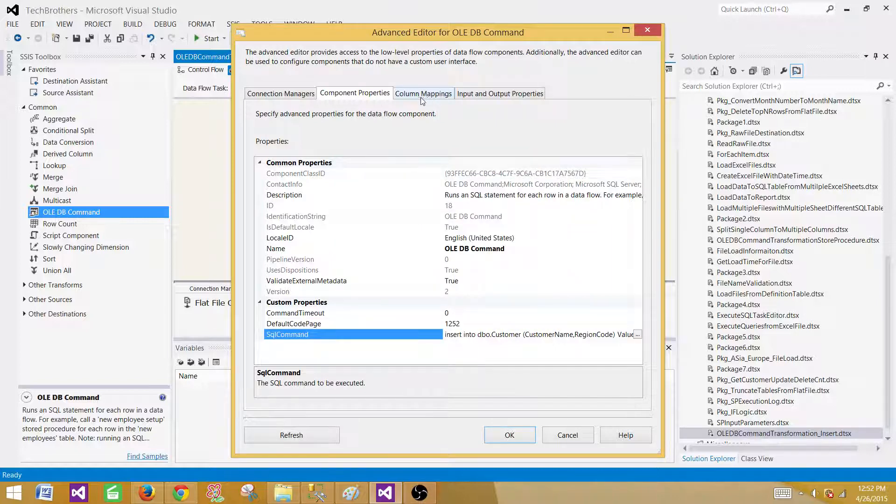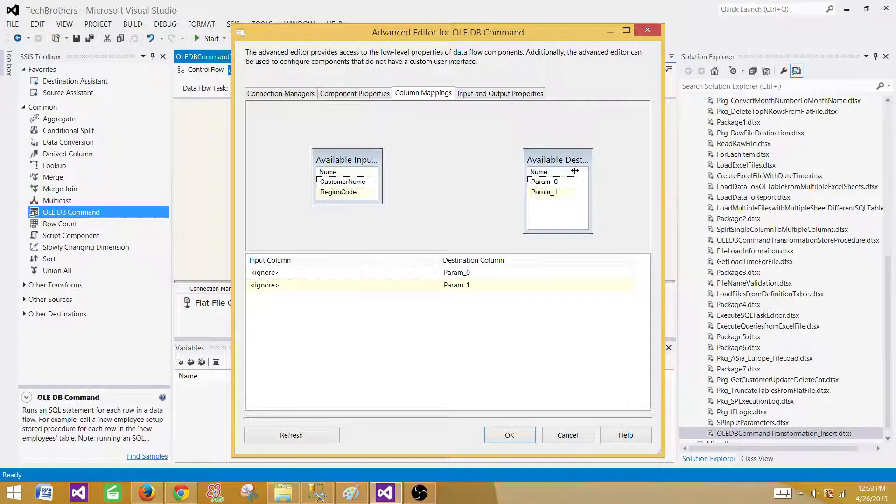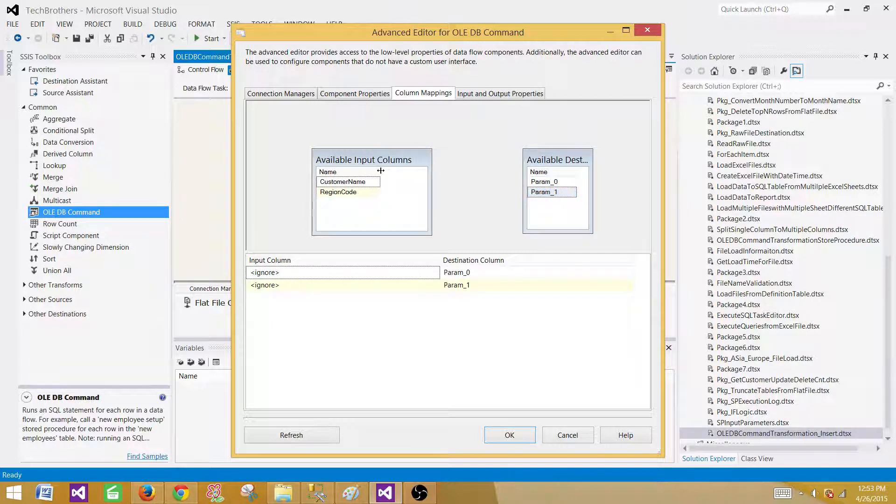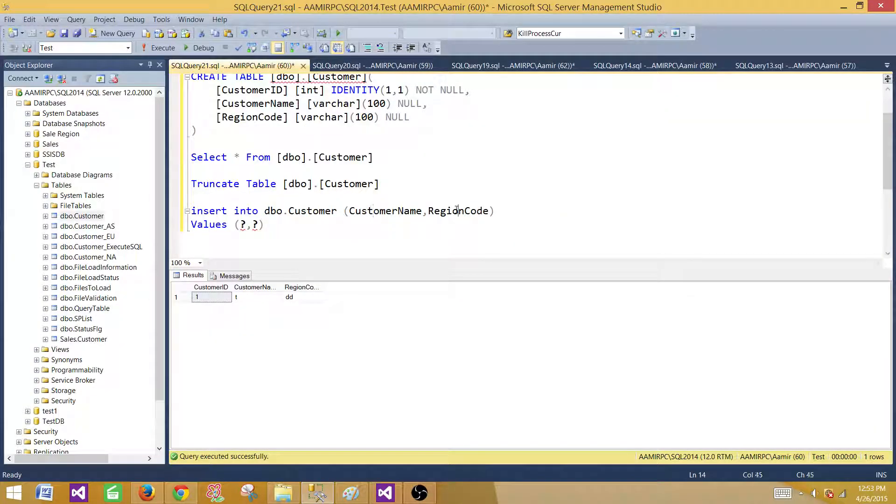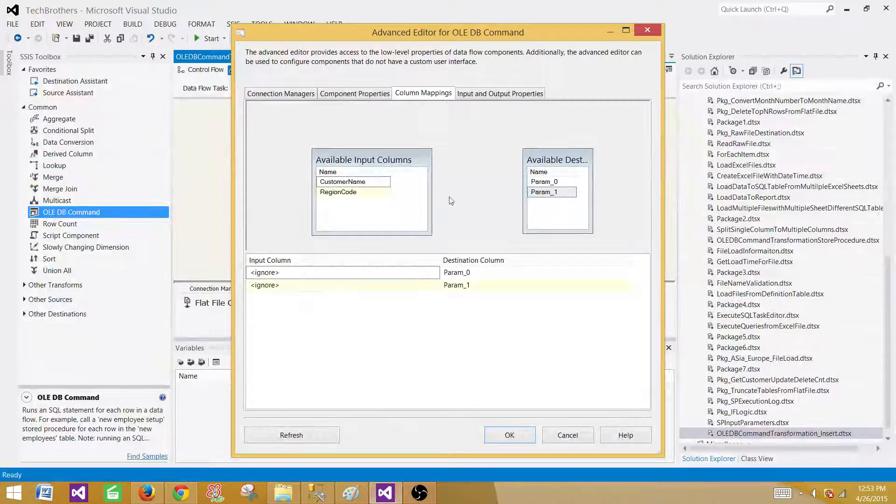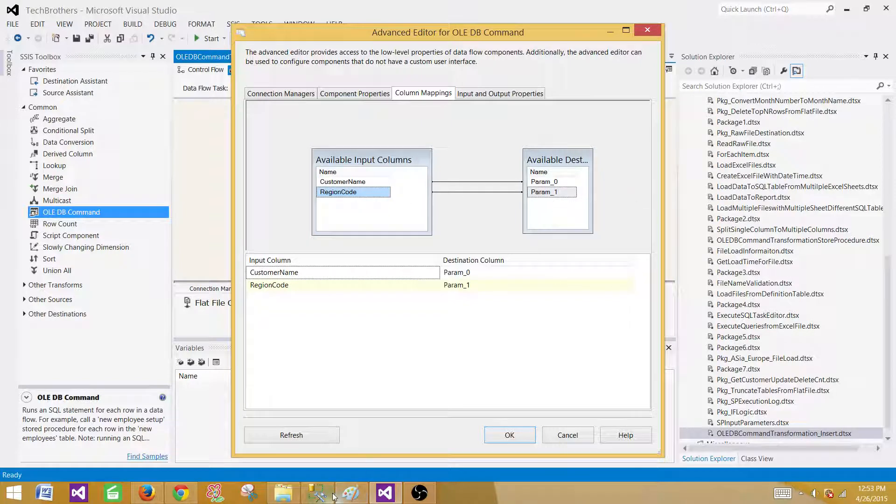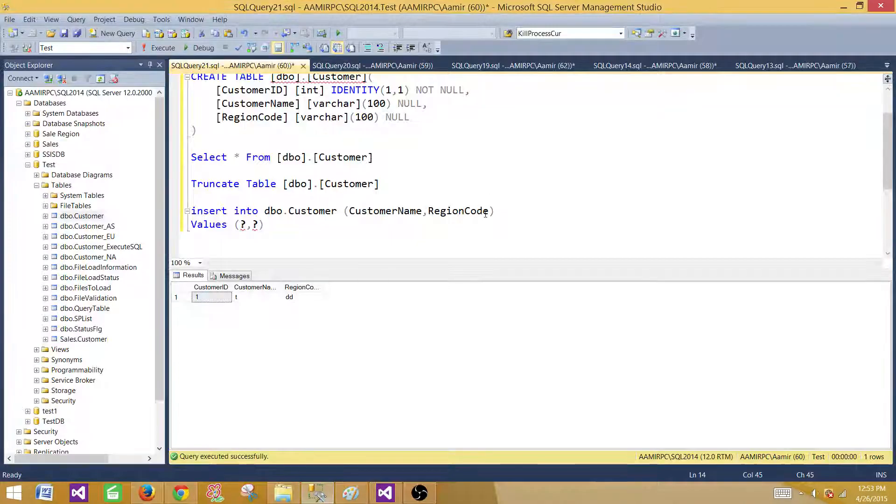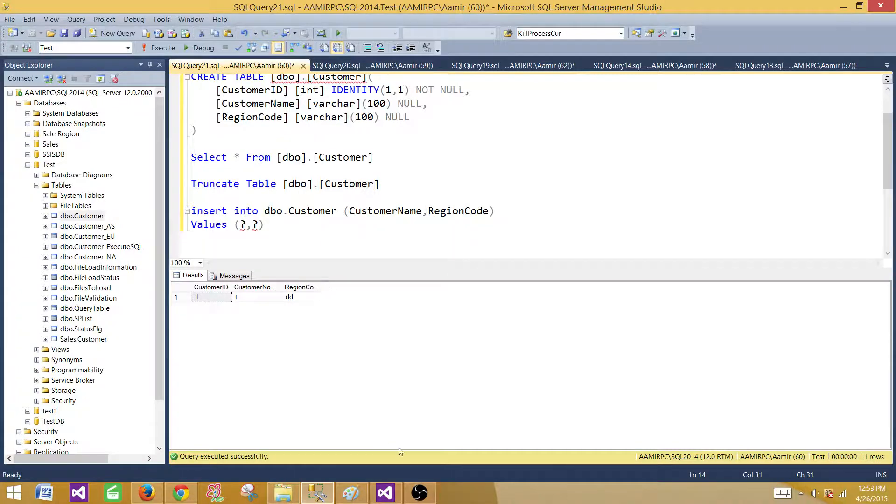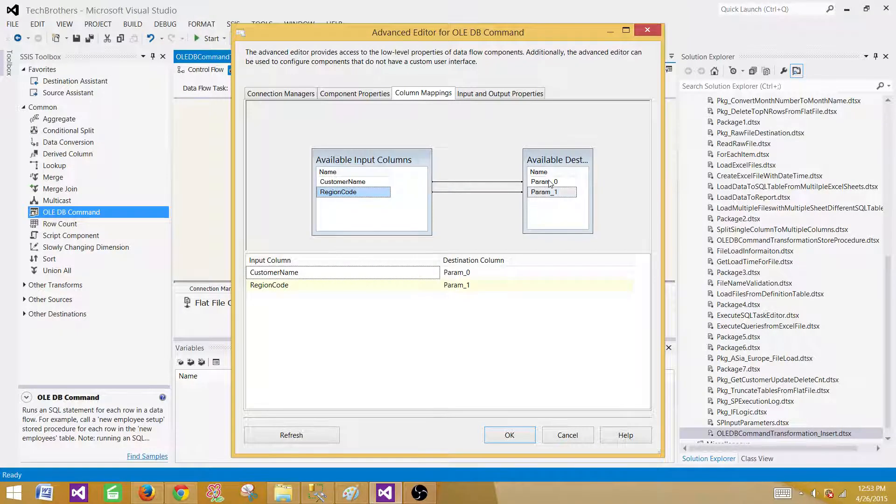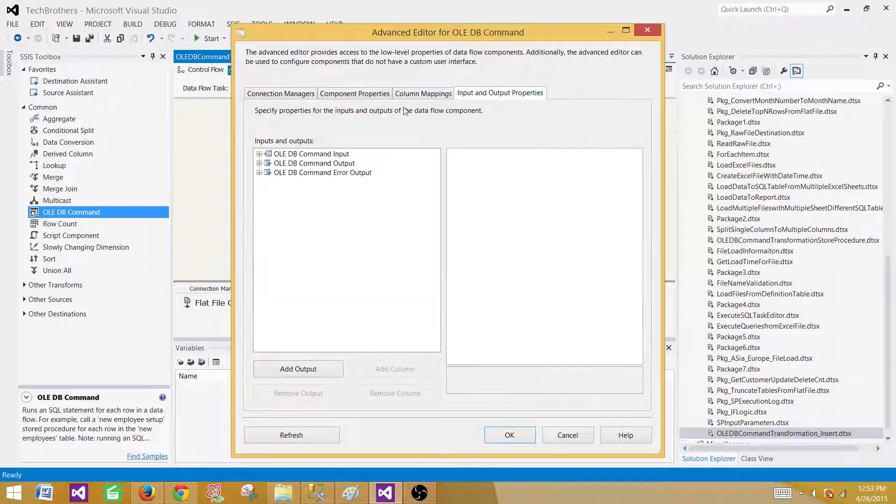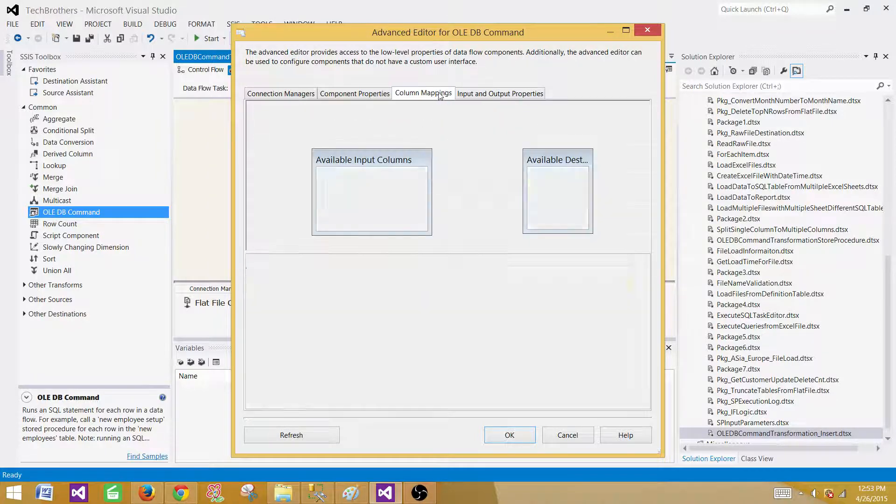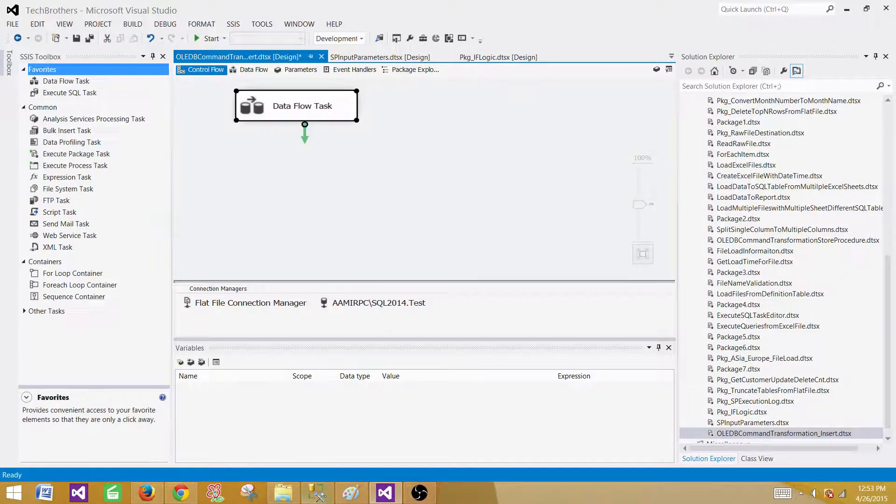Now in the column mappings, we have to map the columns. The bad part about this is that it would not give you the exact name of those on the destination side. So what you have to do, whatever question marks you have put, make sure you have written them so you can know what you are putting. We know that our customer name is the first one and the region code is the second one. If you have written in a different way, then you will be mapping accordingly. Make sure, because this will say parameter 0, 1, 2, 3, 4 and keep going. On this side you have all those input columns, so make sure you are mapping them correctly. On the input and output properties, we don't have to do anything. That's it. So we are all set right now.